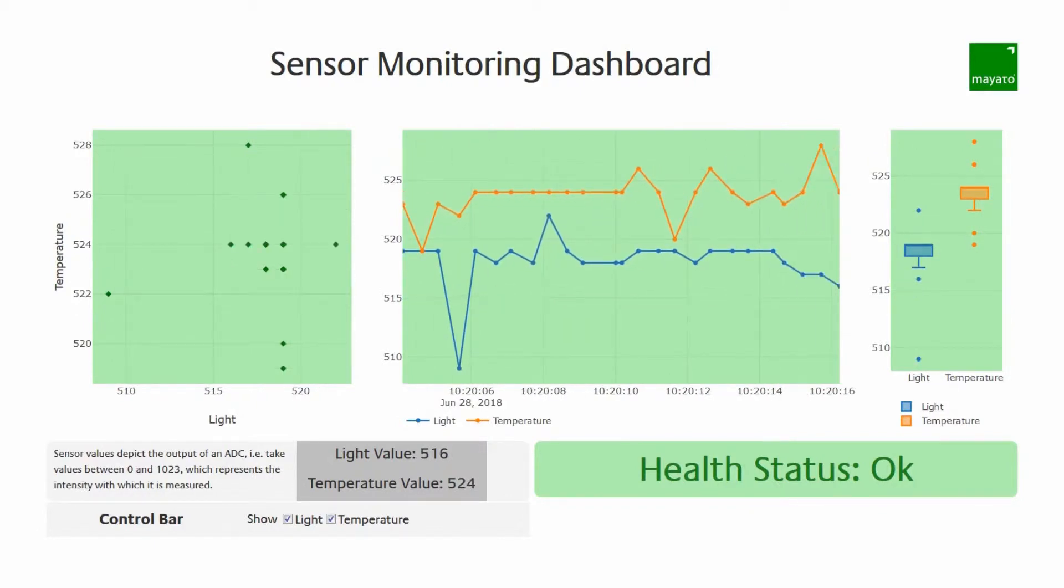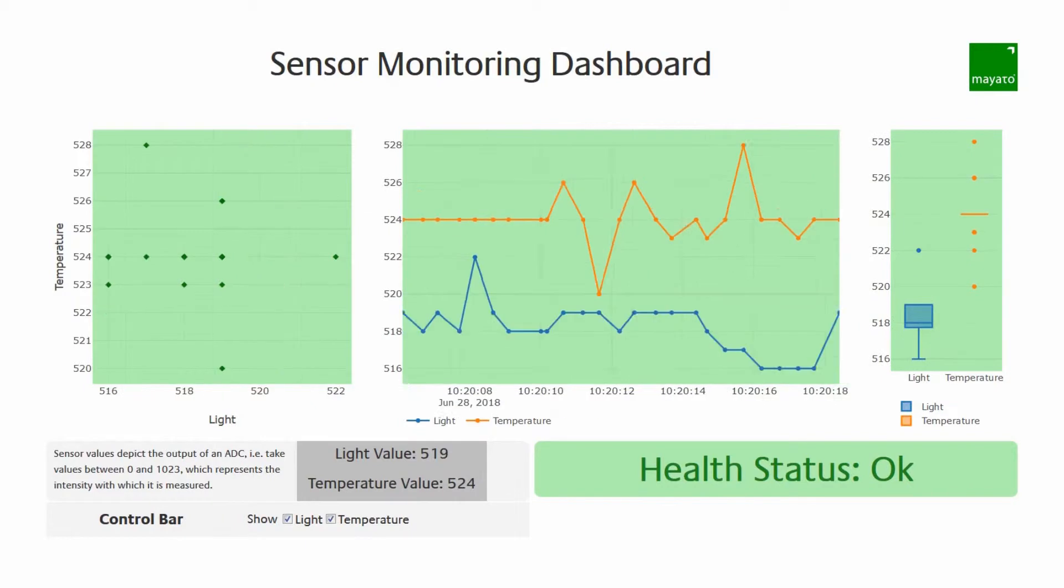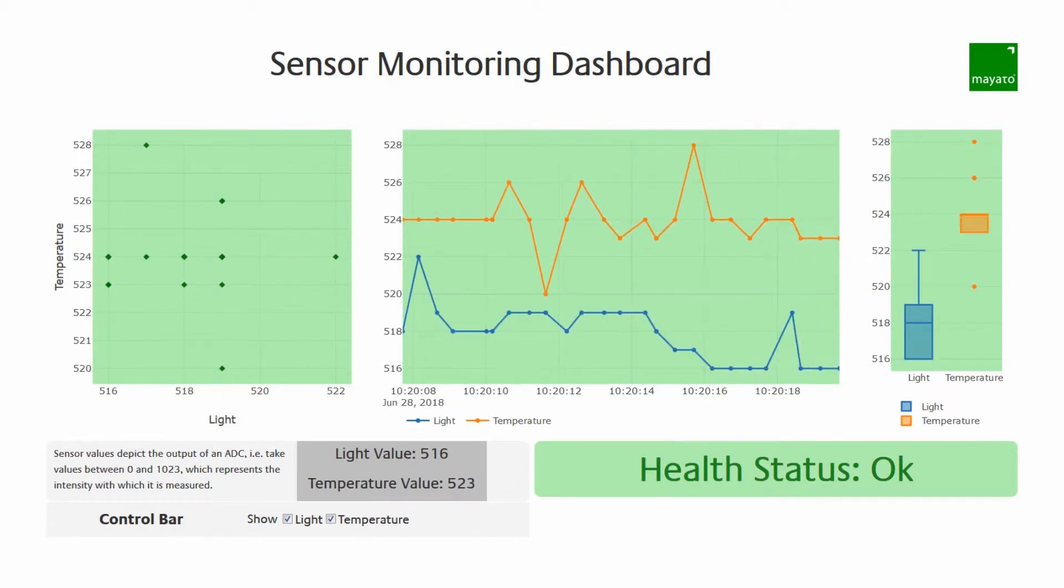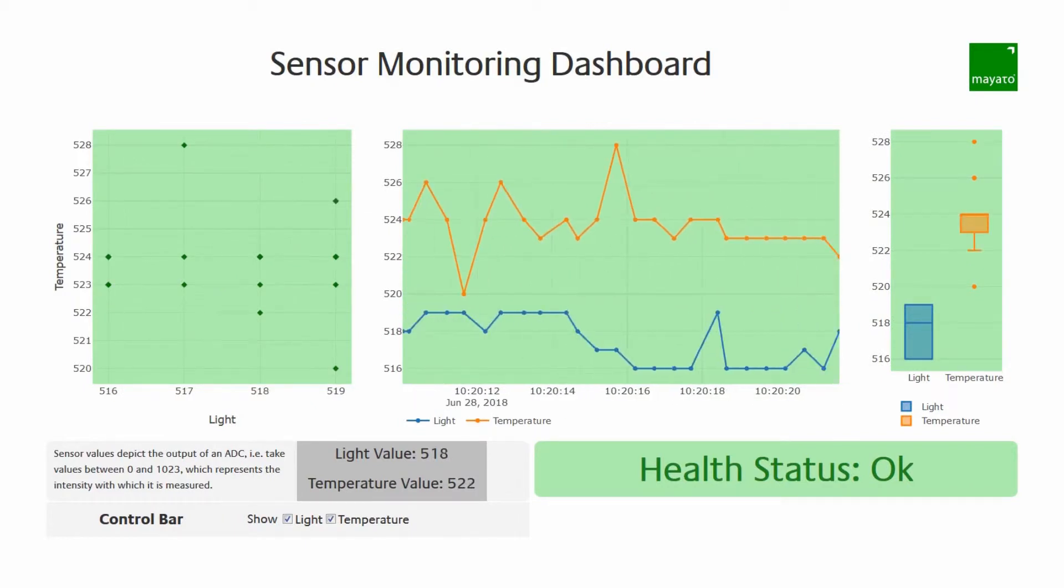In live operations, the sensor data is visualized on the dashboard in real time in form of three graphics.